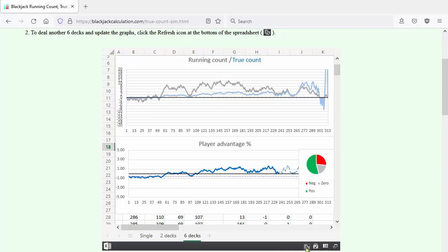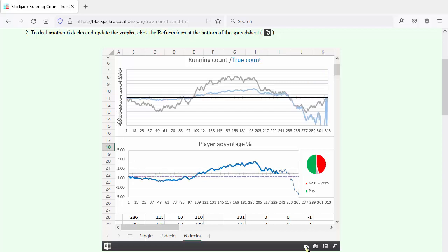Let's try another shoe. Another good shoe, even better. You get to play at around two percent advantage for several hands.